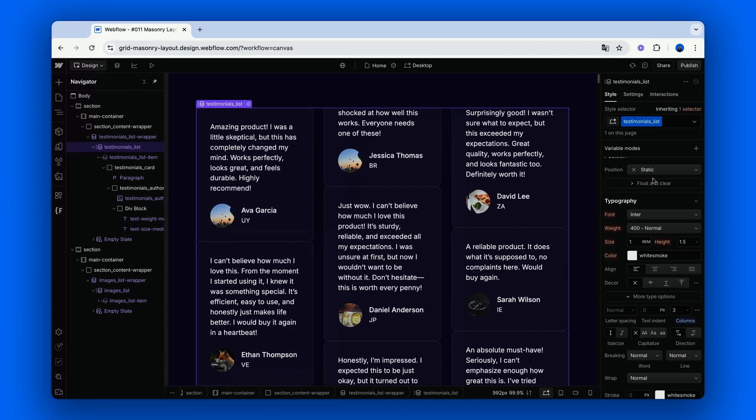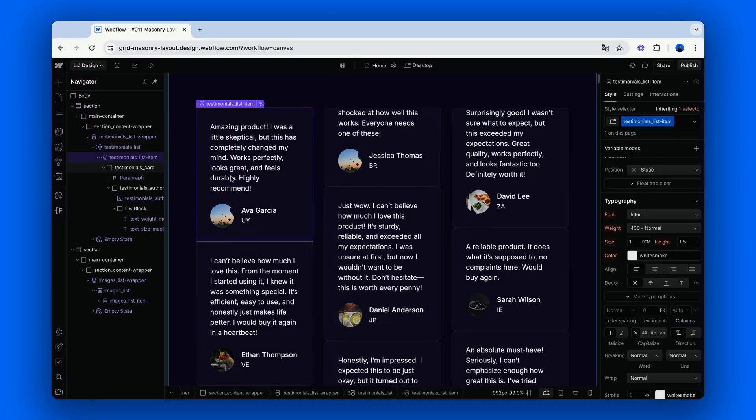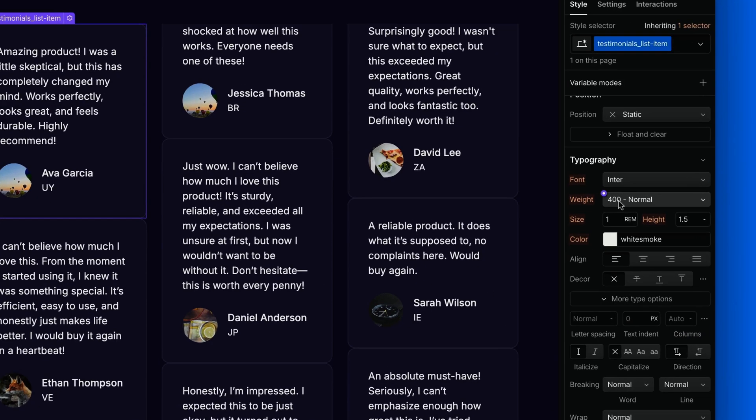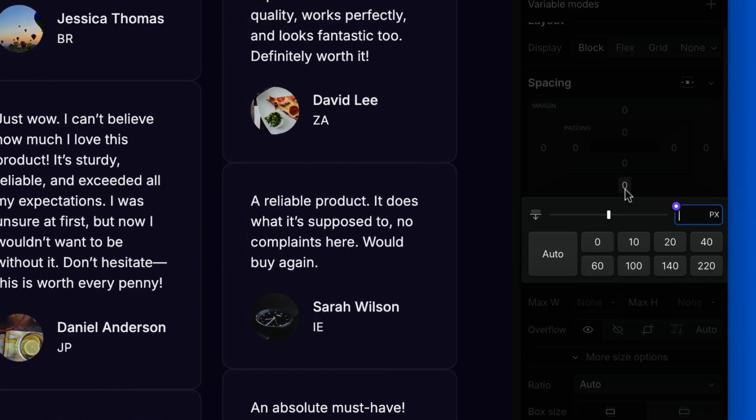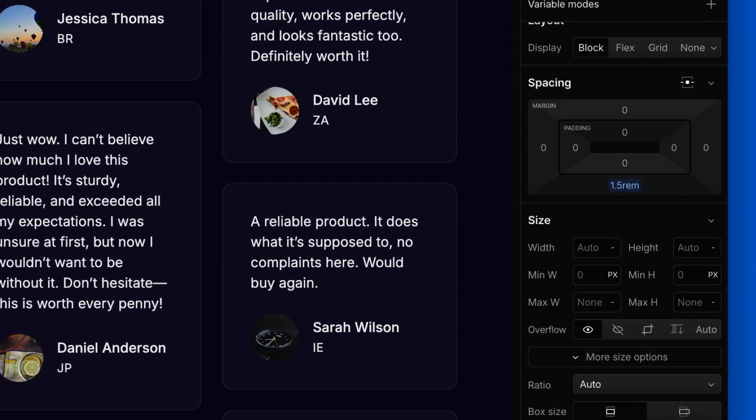We also notice that there's no gap between the elements of a single column, but we can quickly fix that by setting the bottom margin of the list item element to 1.5 rems as well.